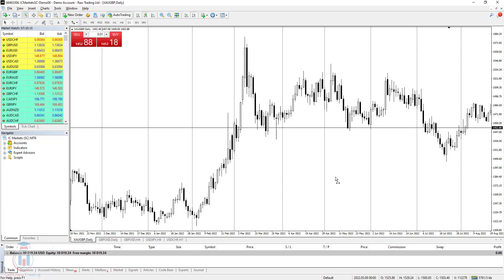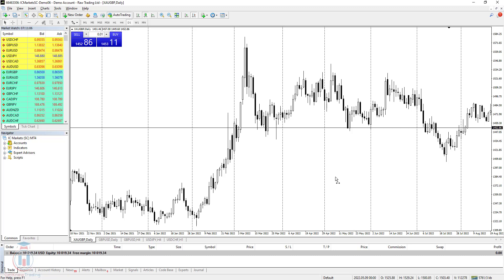Before we start with MetaTrader shortcuts, I would like to remind you that if you are starting with trading on the Forex market, you can use a free workshop that will show you which steps you need to take to start trading. Check the link below this video in the description to watch the workshop. Let's continue with the MetaTrader 4 shortcuts.